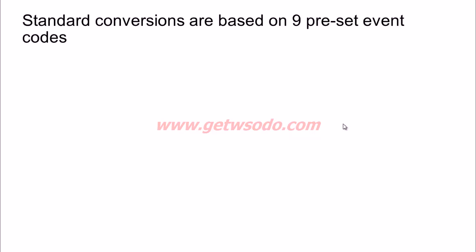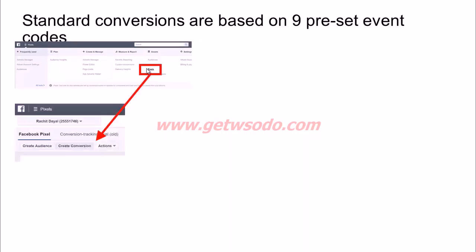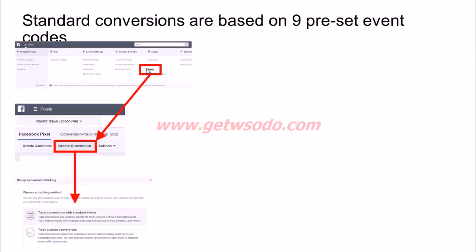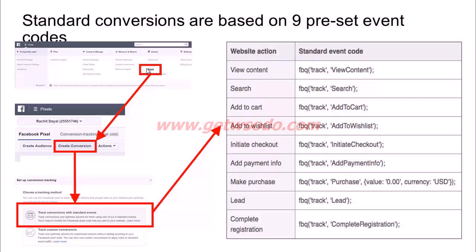Standard conversions are based on some preset event codes. To set this up, you would first click on pixels in your ads manager. Once you go to your pixels page, you'll have an option which says create conversion. Once you click on create conversion, it will give you two tracking methods — one is track conversions with standard events and the other is track custom conversions. Let's first look at how to track conversions with standard events. Once you click on that, it will give you a whole list of standard event codes — you can track any of these actions on your website.